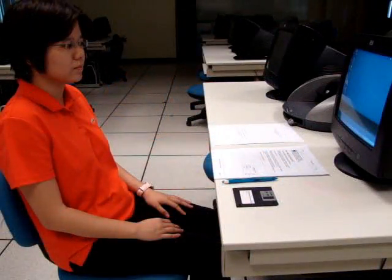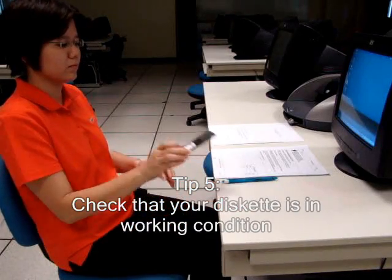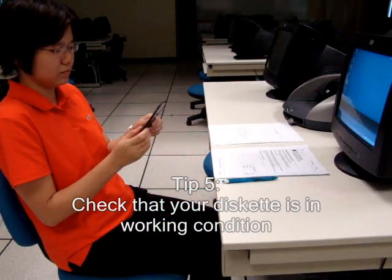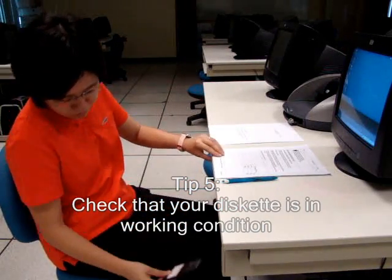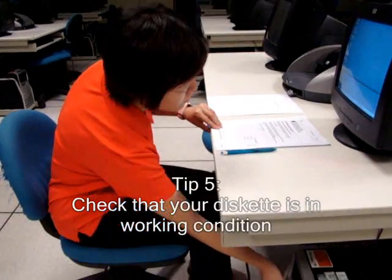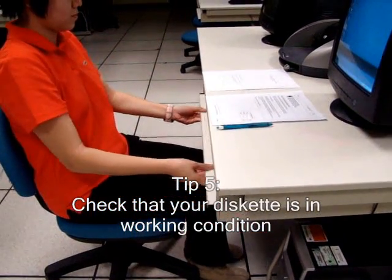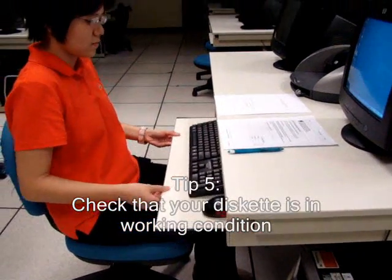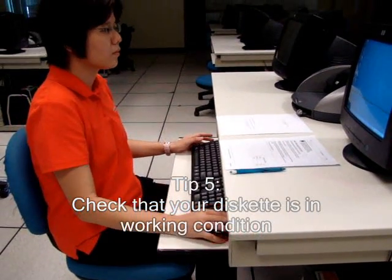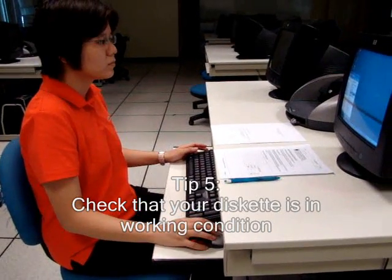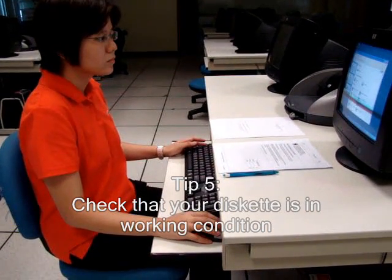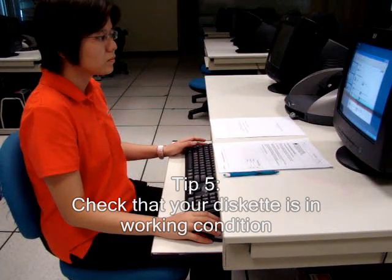Check that your diskette is working properly. Insert the diskette into the floppy drive. Click on My Computer and click on the 3.5 floppy drive.